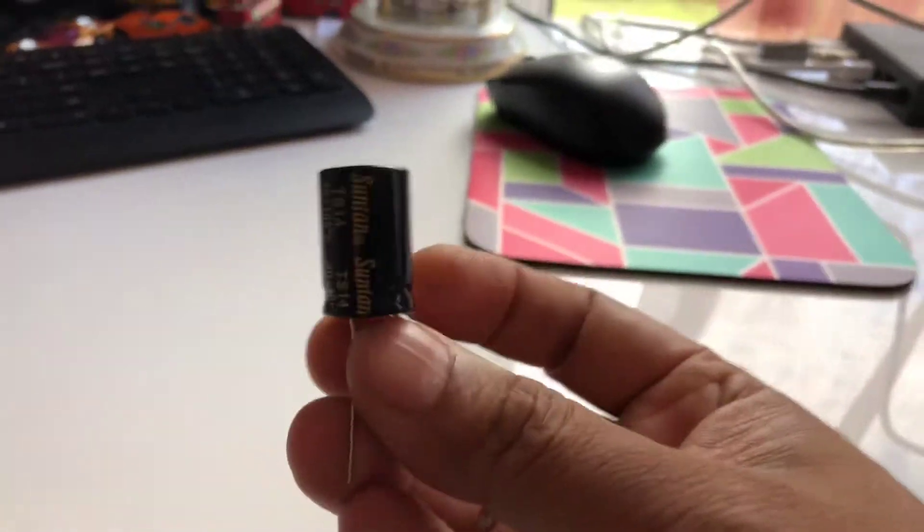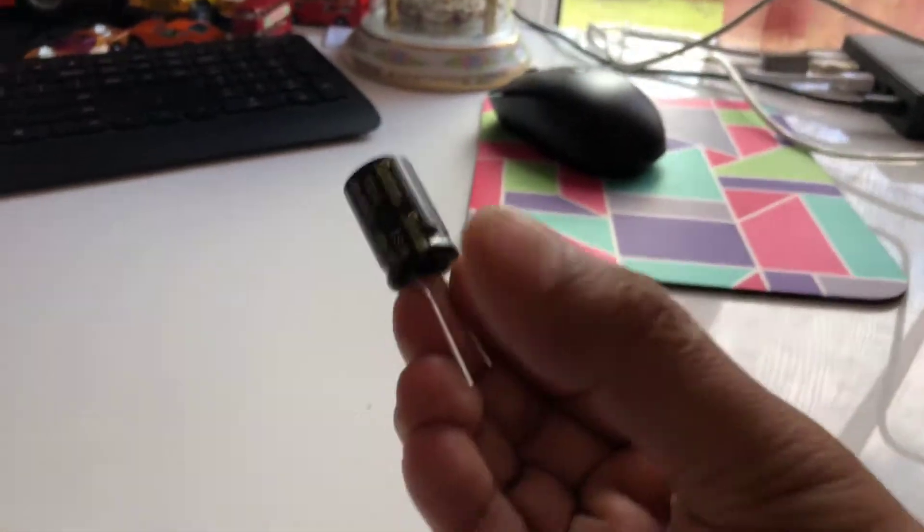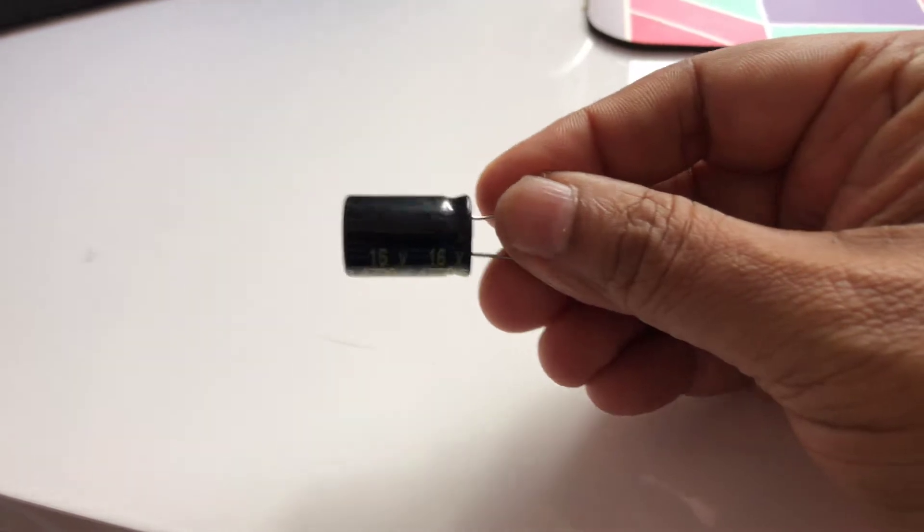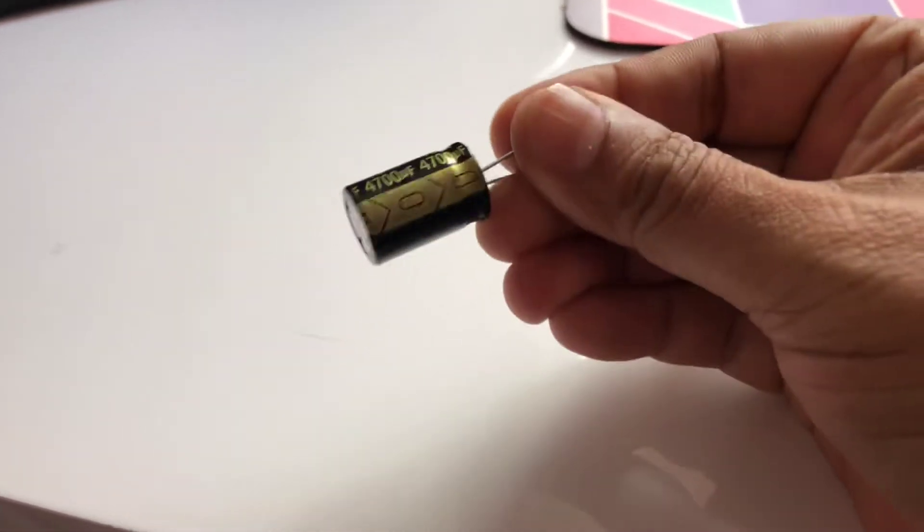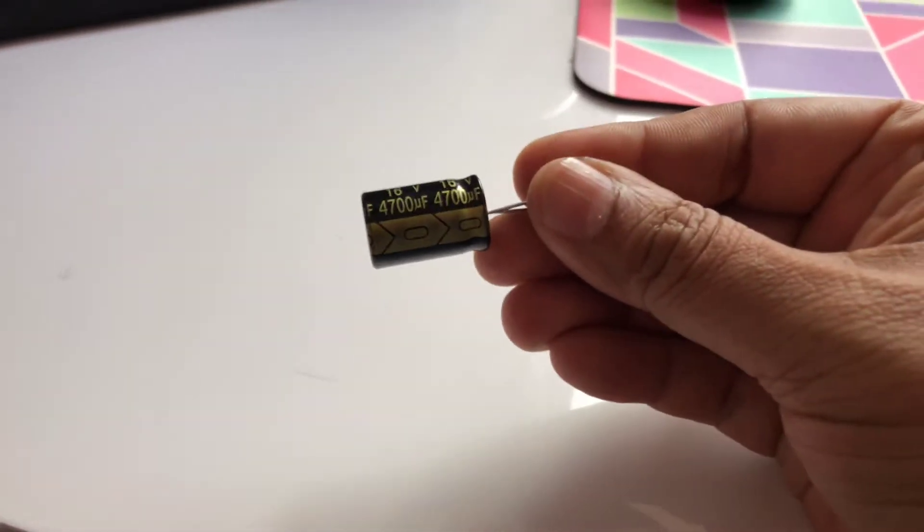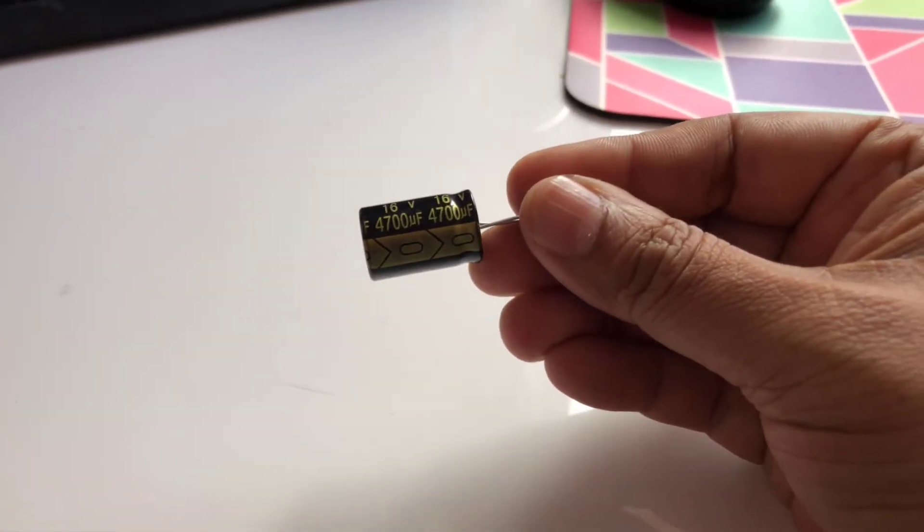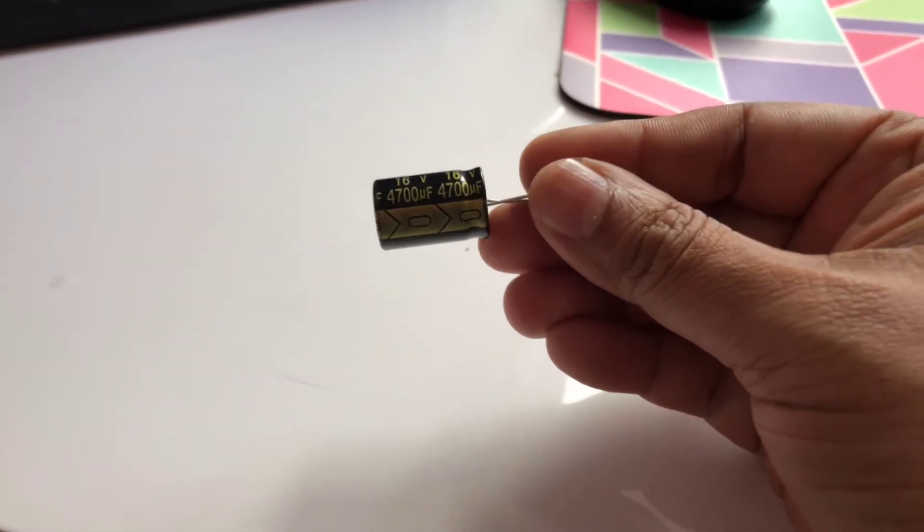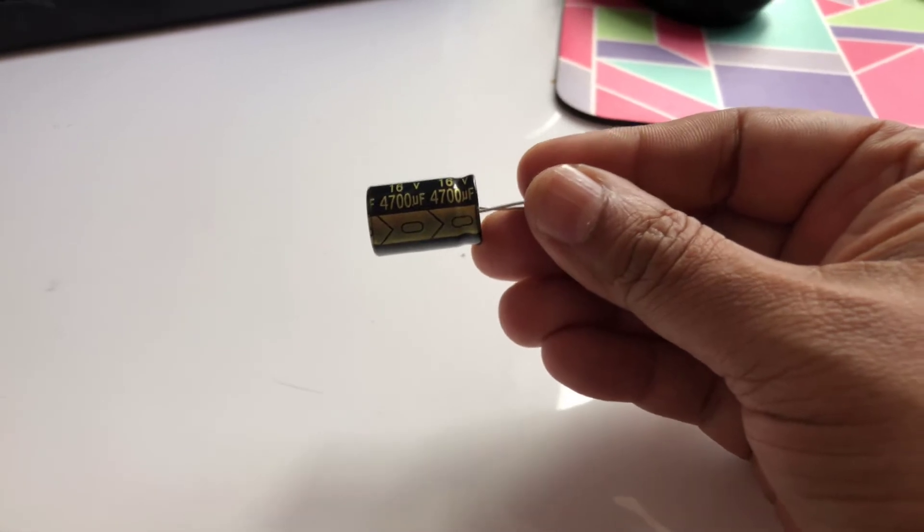strongly suggest is you put a big capacitor, such as this one, at the end of the cable where the servo is, between the positive and negative of the power supply. This actually does make a difference.